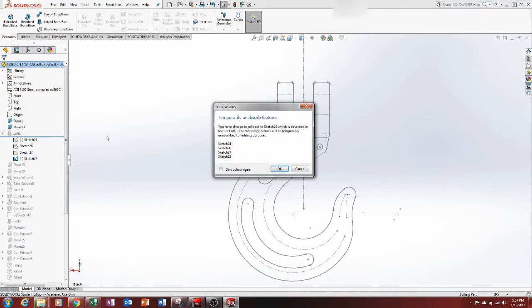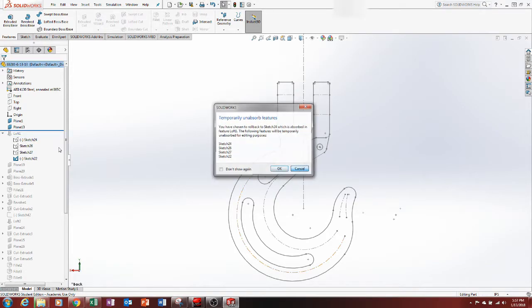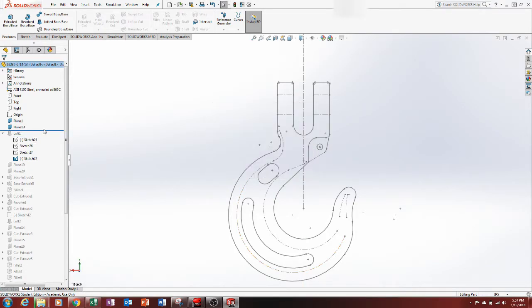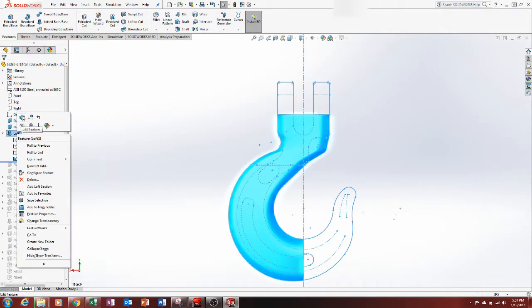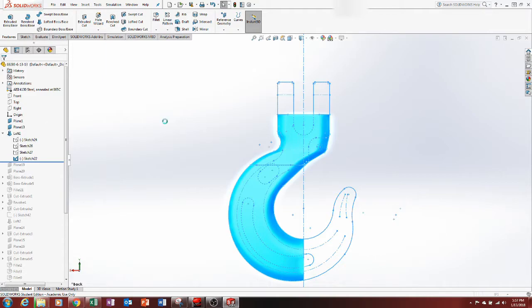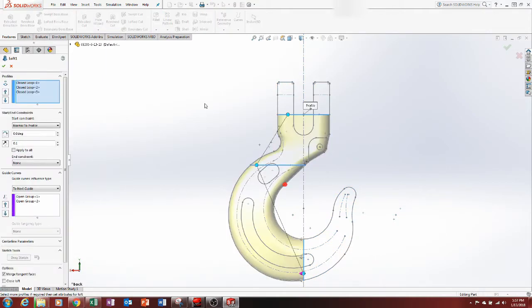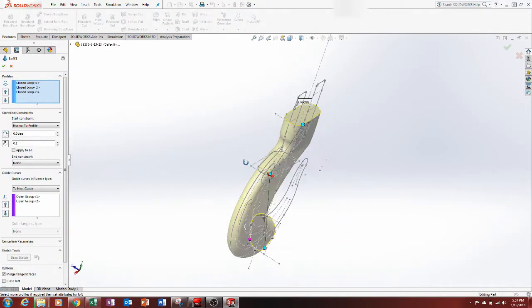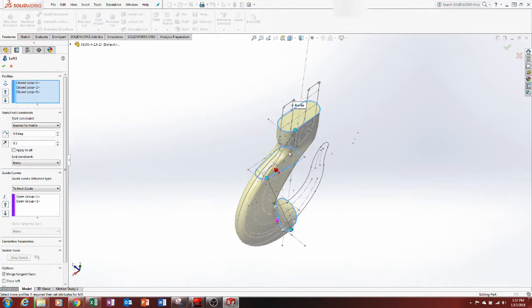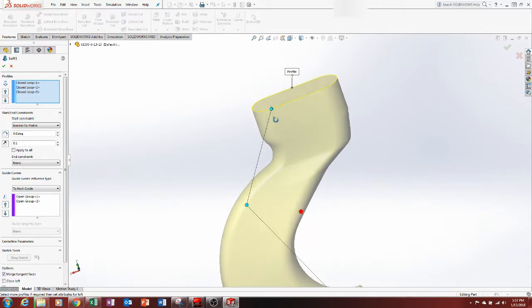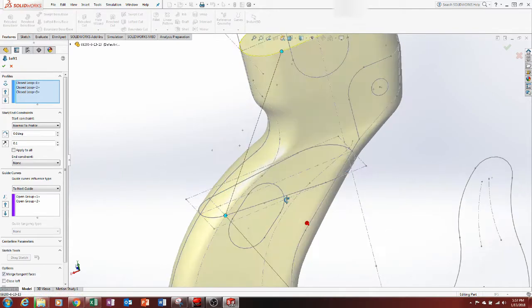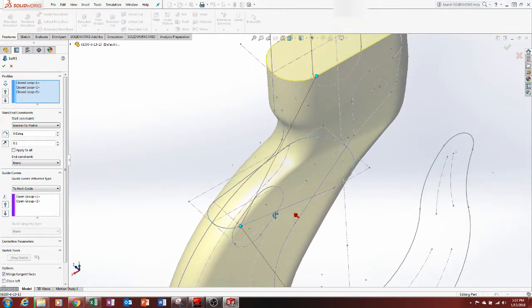So first thing I did was a loft. How I did that was, let's go into the loft and you'll see exactly how I did that. I started right here, this is my first sketch here. It ovals there and this sketch here.